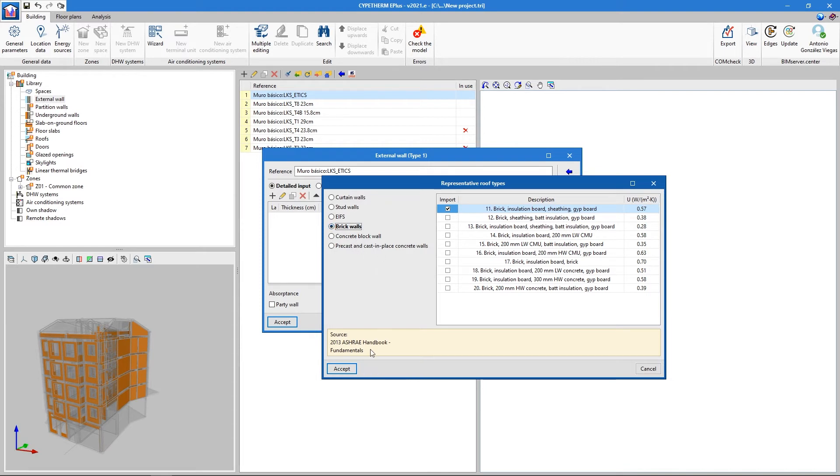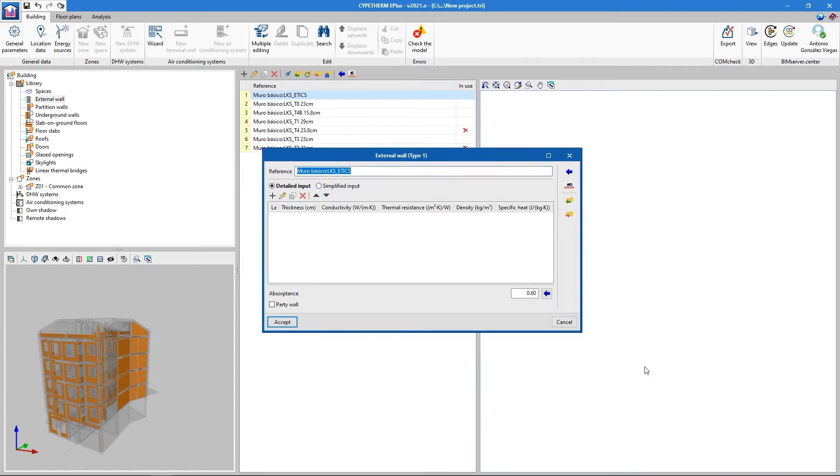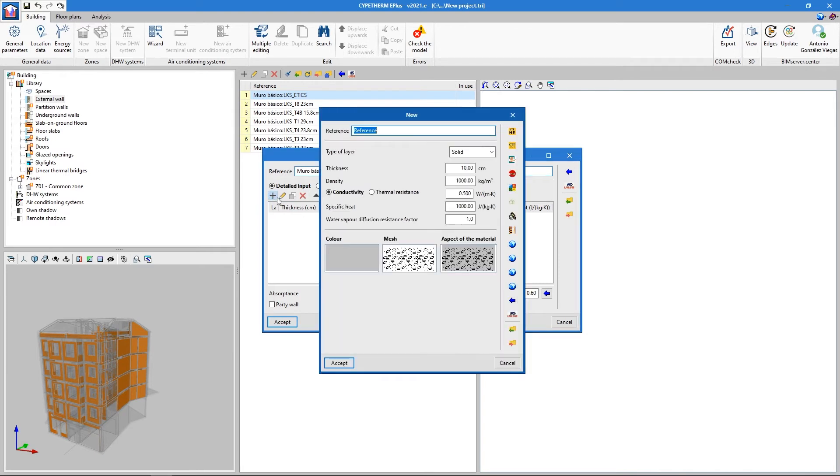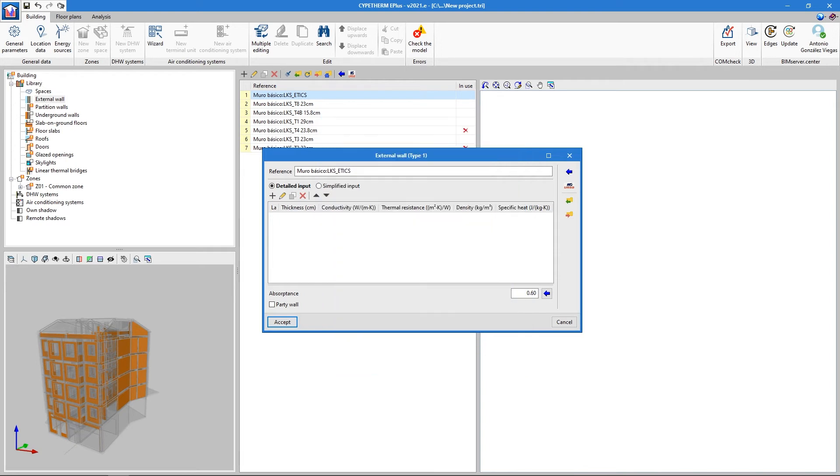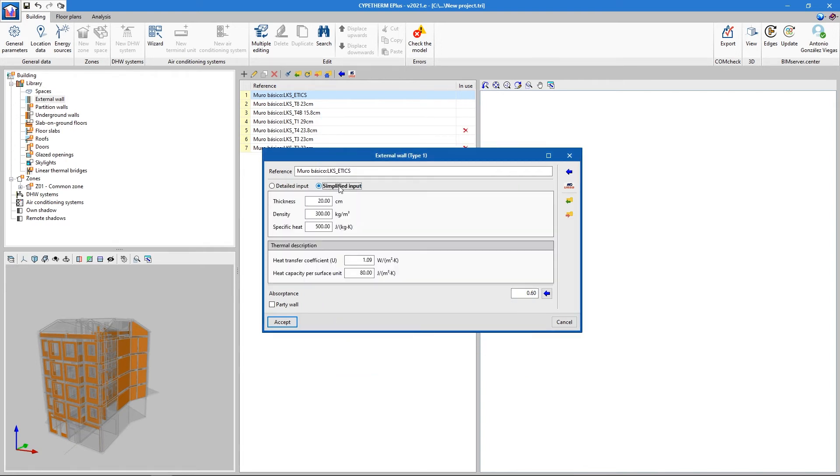As well as using the library materials, it is also possible to create customized materials with laboratory data. For analyses that do not require so much detail, there is the possibility of defining complex systems in a simpler manner by entering global data representative of the system.